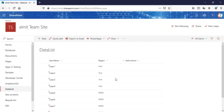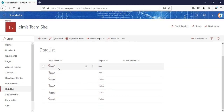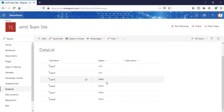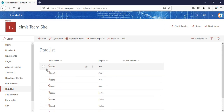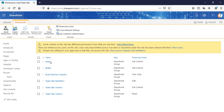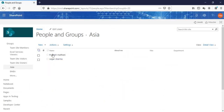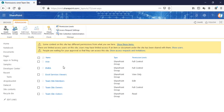This is my data list which I've already created and I have around 80 users right now. There is a region column which has Asia and EMEA as the regions selected. Based on the regions, I'm going to set permissions for every single item. I've already created two user groups — Asia and EMEA — both having full control to the site, and I've added some users to each group.